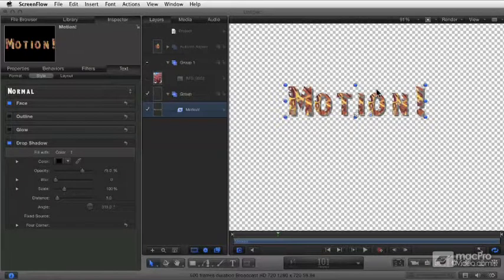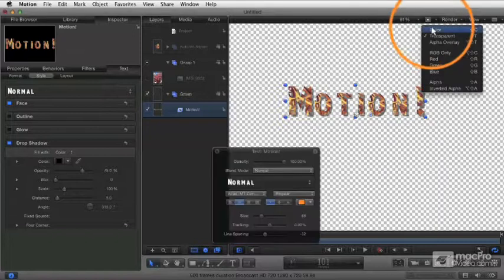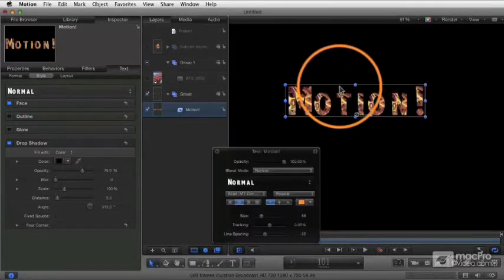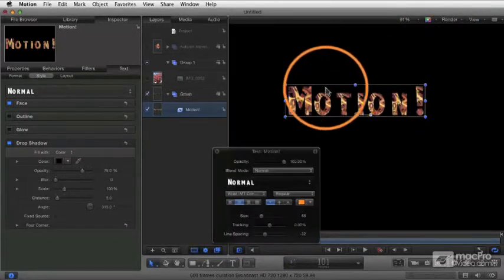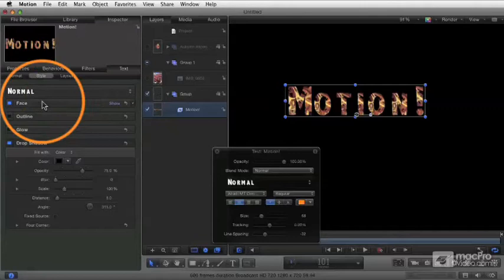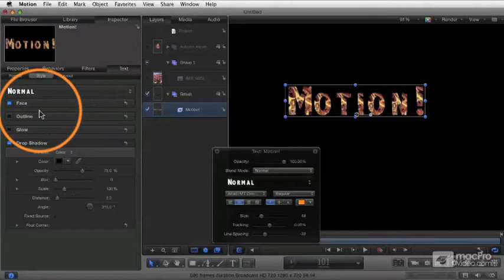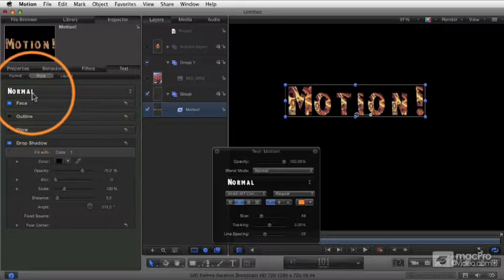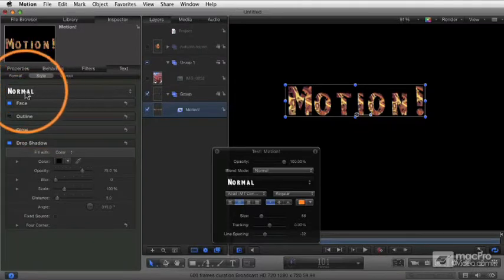Now that you're getting a handle for all the attributes that you can modify, I'm just going to change that back to color background so we can see our black background. With all these settings, there's a great need to save a group of these settings, and that's where we take advantage of the preset menu.